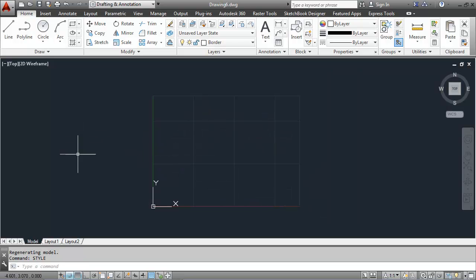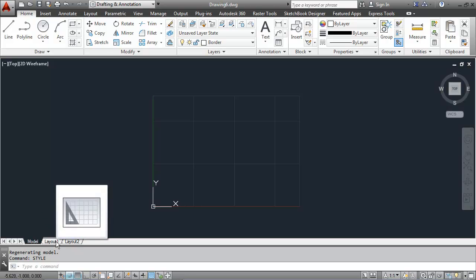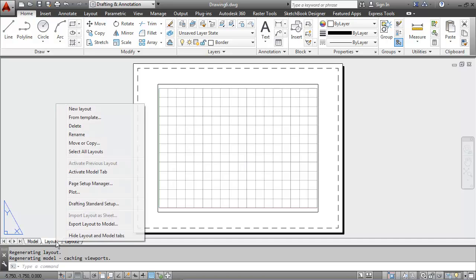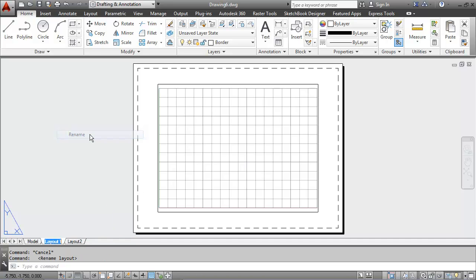Now I want to move from model space to layout tab 1 here. And I'll begin by renaming this layout 1 tab. I'll right click and say rename. And I will call it ASIZE layout.